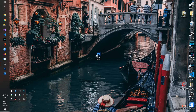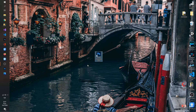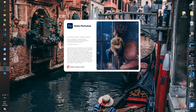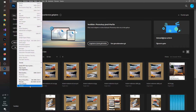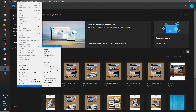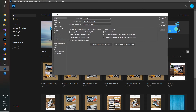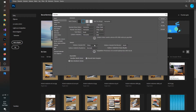Good evening everyone. Tonight I'm going to show you how you can change your language in Adobe Photoshop. First of all, we open Adobe Photoshop 2020 and wait for a while. As you can see, mine is in Turkish language. I go to General, I go to Interface, and as you can see, I have it set to Turkish.